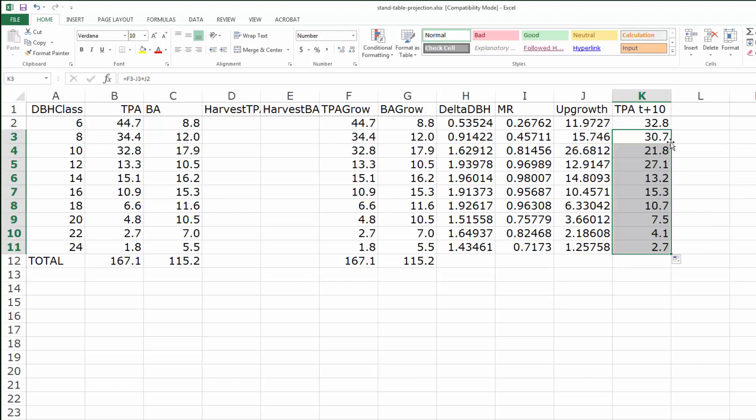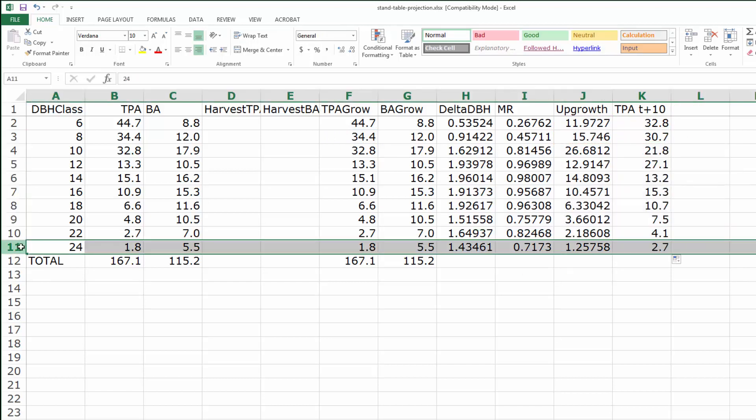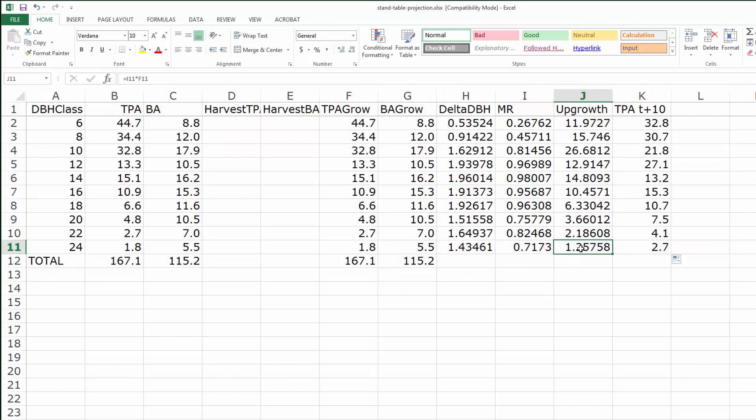There's one more special case which is the largest diameter class. We're showing 1.3 trees per acre here of upgrowth, but where do they go? Without creating a 26 inch class, I have nowhere to put them. One thing is just to assume the 24 inch is a catch-all class—the only way trees leave that class is through harvest, so it's really 24 plus.